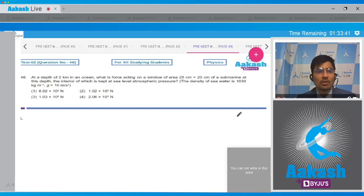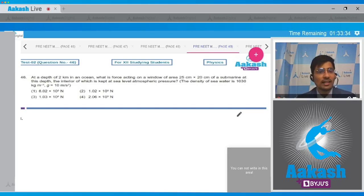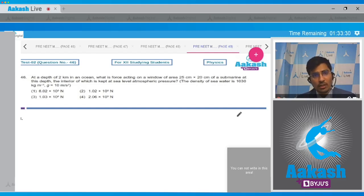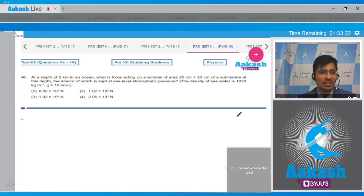In question 46, at a depth of 2 km in an ocean, what is the force acting on a window of area 25 cm x 20 cm of a submarine at this depth, the interior of which is kept at sea level atmospheric pressure? The density of sea water is 1030 kg per meter cube and g is equal to 10 m per second square.